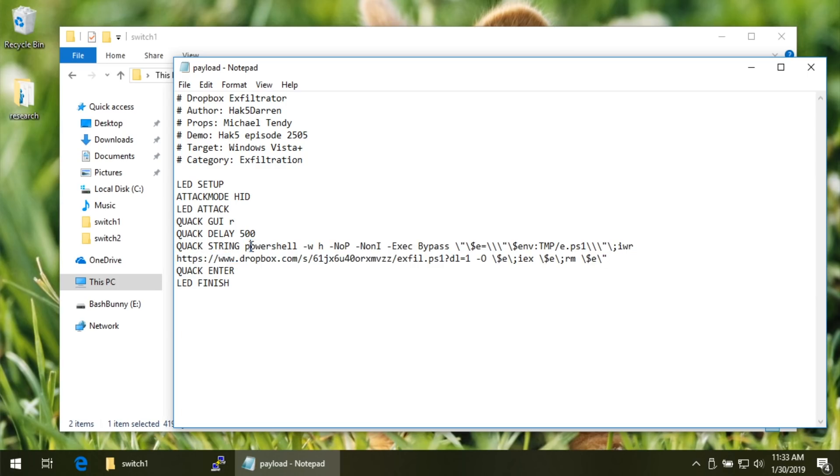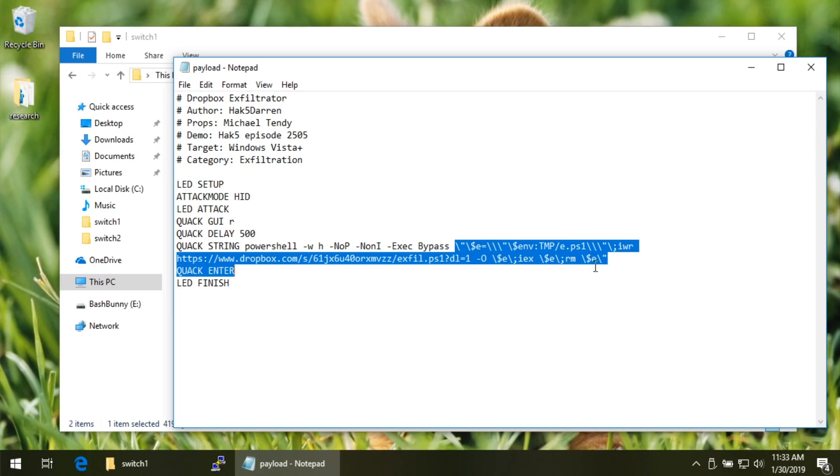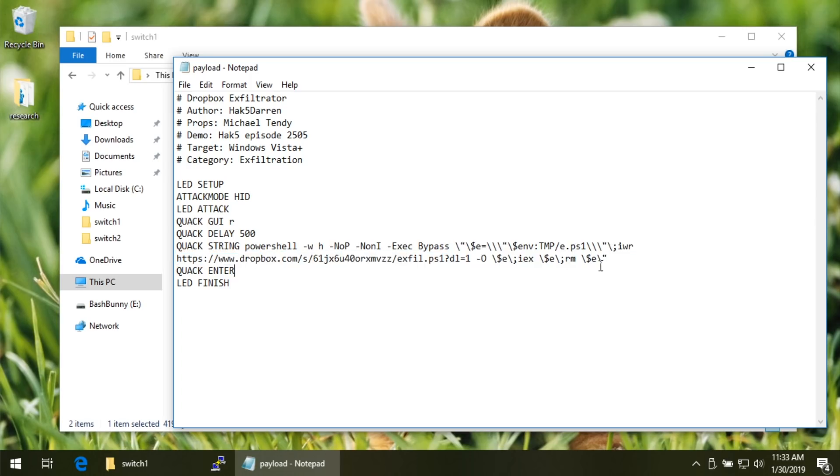So essentially, it's going to say PowerShell, window hidden, no P, no I, and execution bypass. And then, of course, notice that because we're using Bash, we have to go ahead and escape some of these characters. So we've escaped our quotation marks. We've escaped our dollar sign. We've escaped our backslash. And don't forget, you have to escape semicolons.